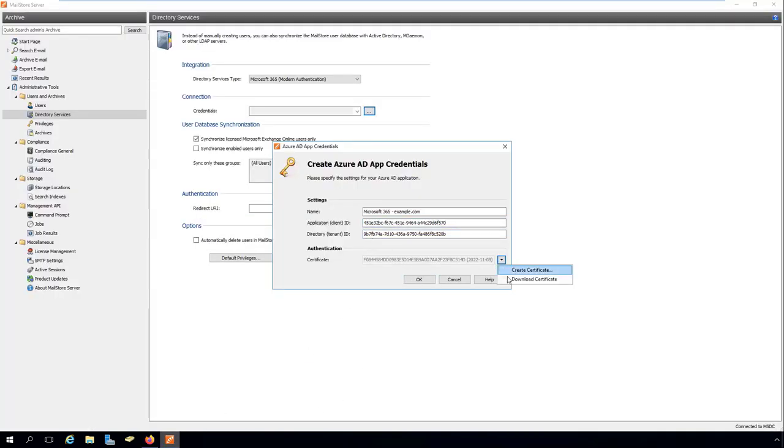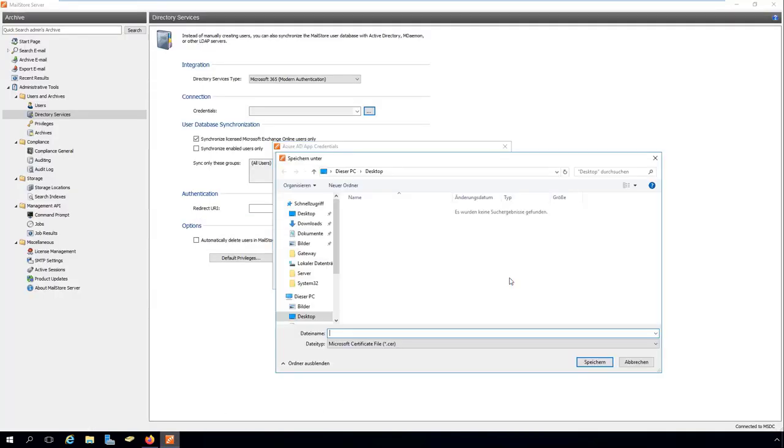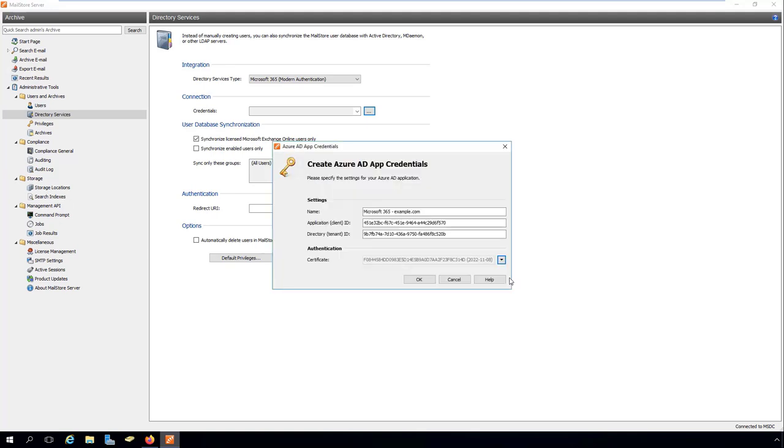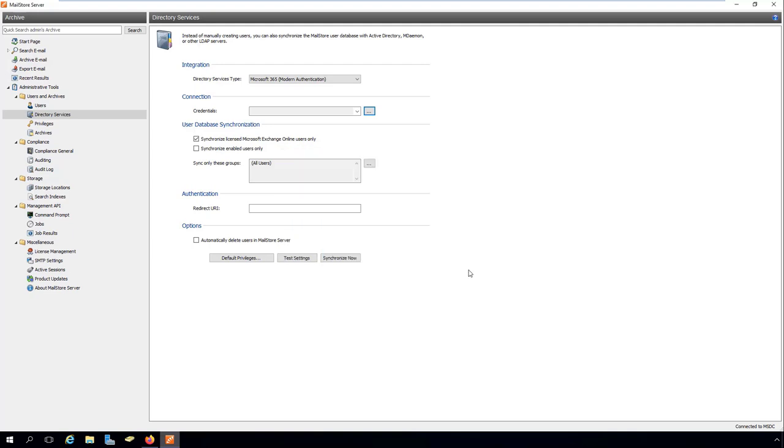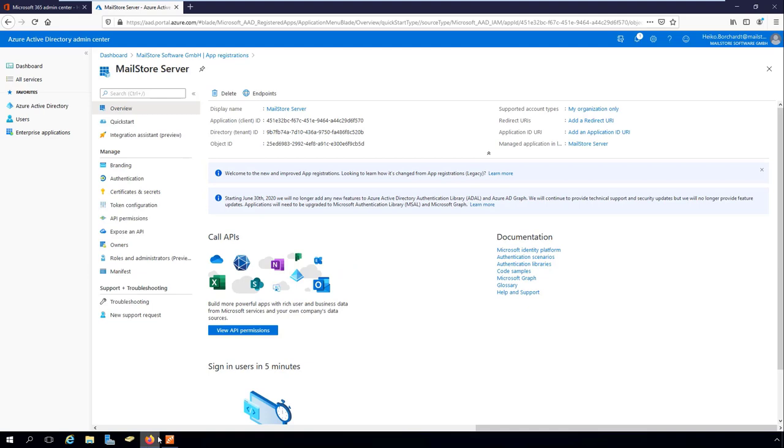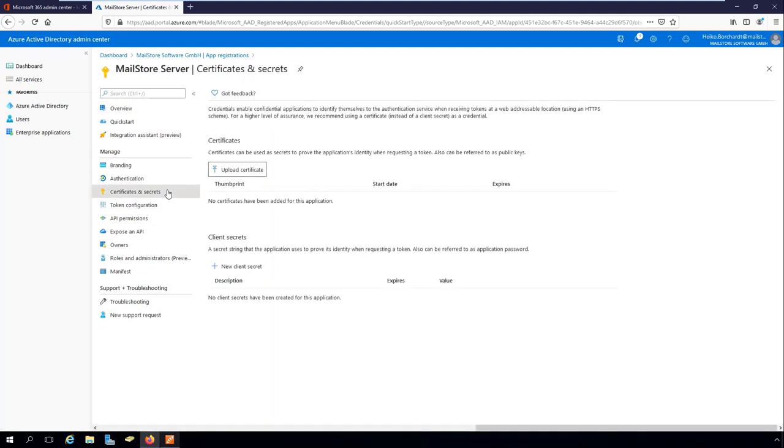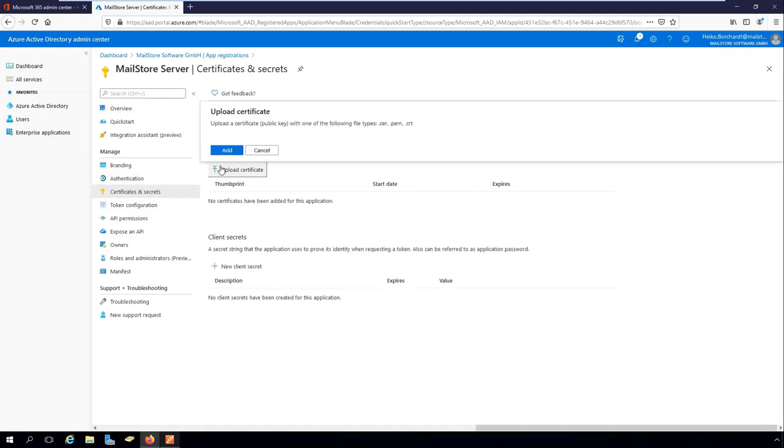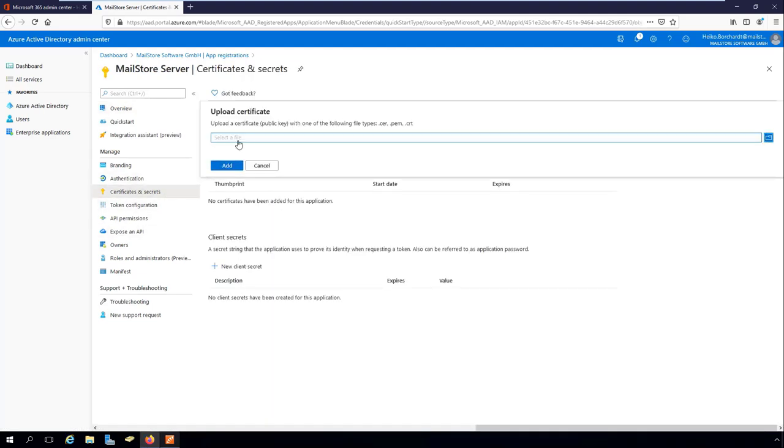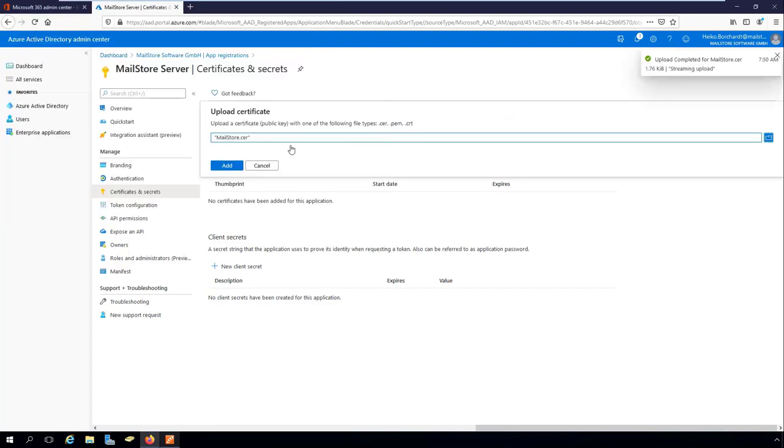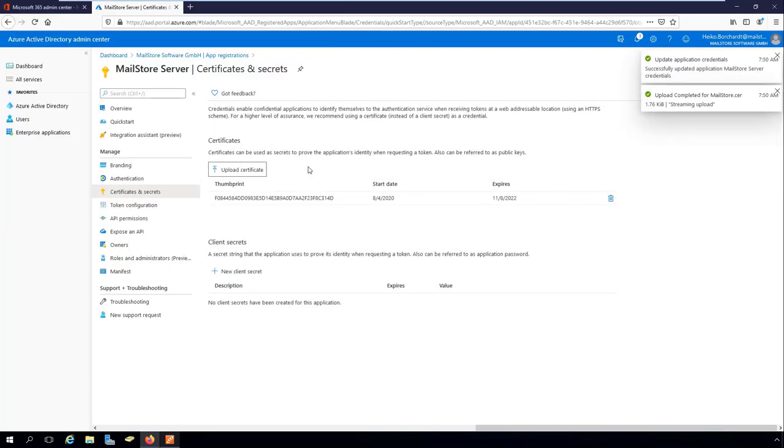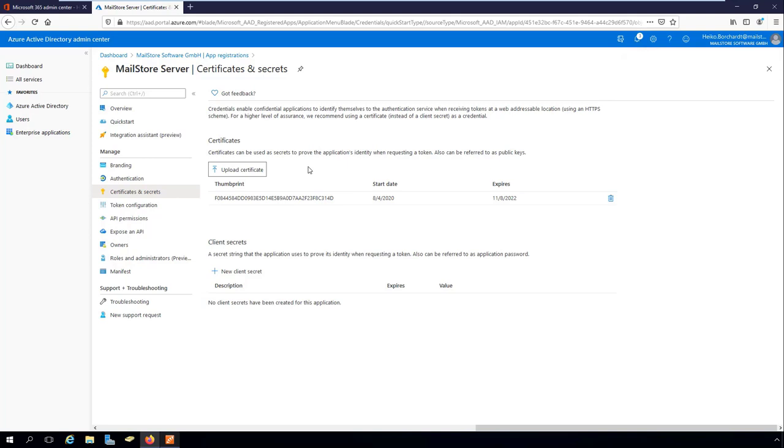The newly created credentials are listed in the credentials manager under the name you previously entered. So that Azure AD can validate the identity of MailStore server, the created certificate needs to be published in Azure AD. Now upload your certificate to the certificates and secrets section. If successful, the uploaded certificate's thumbprint as well as the start and expiry dates will appear in the certificates list.